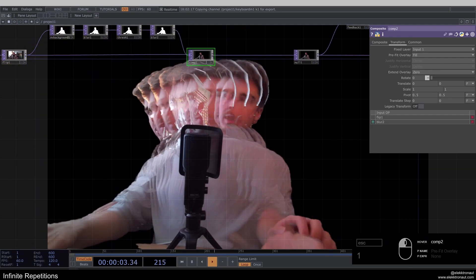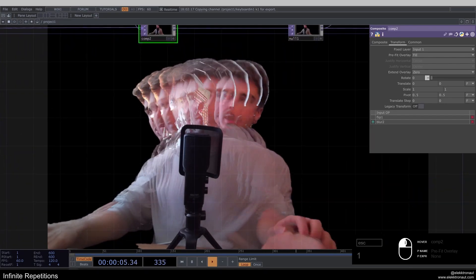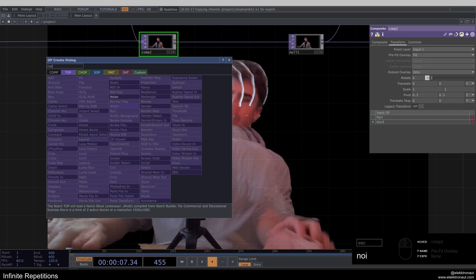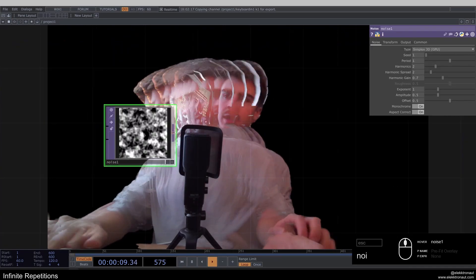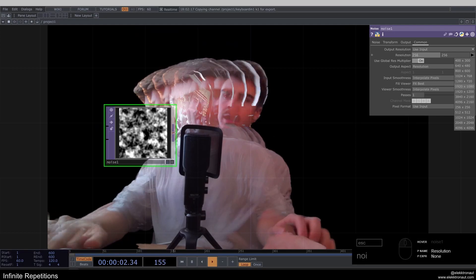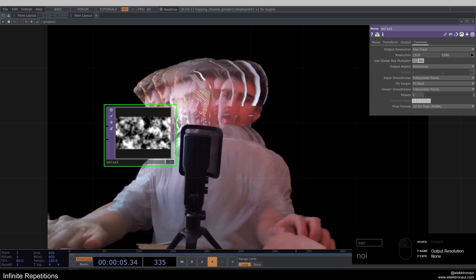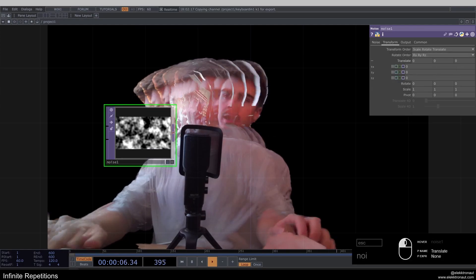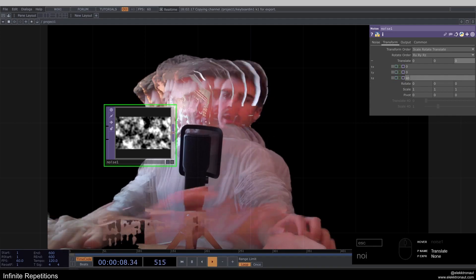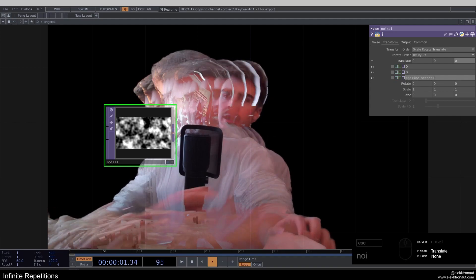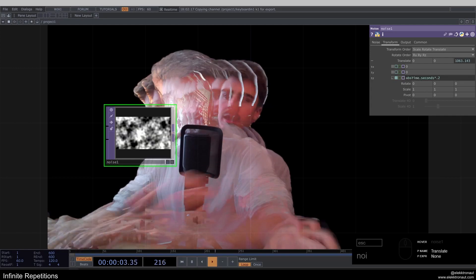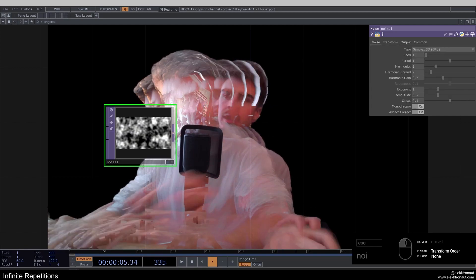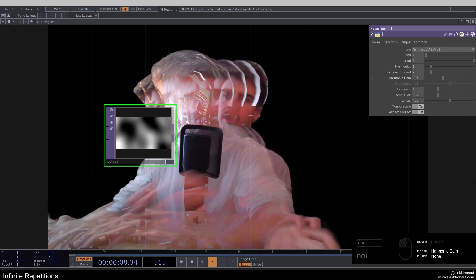So let's move away from looking at me and have a look at some noise instead. So I'm going to add a noise top and change my resolution to 1920 by 1080 and my pixel format to 32 bit float. I'm going to animate this noise. So I'm going to add like absTime.seconds times 0.2 here. And I'm going to go to my noise, change period to 3, harmonics to 1,